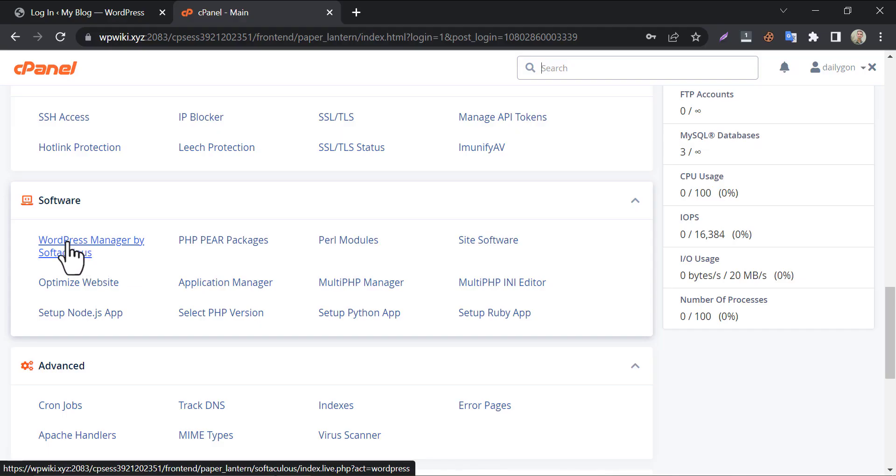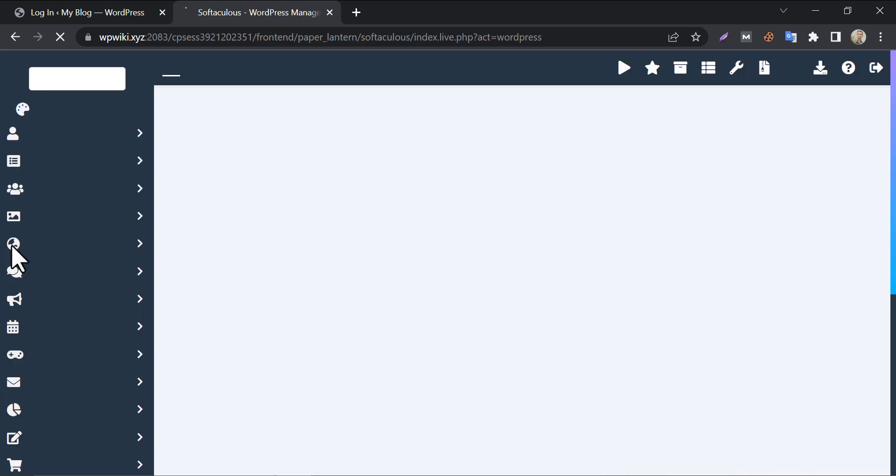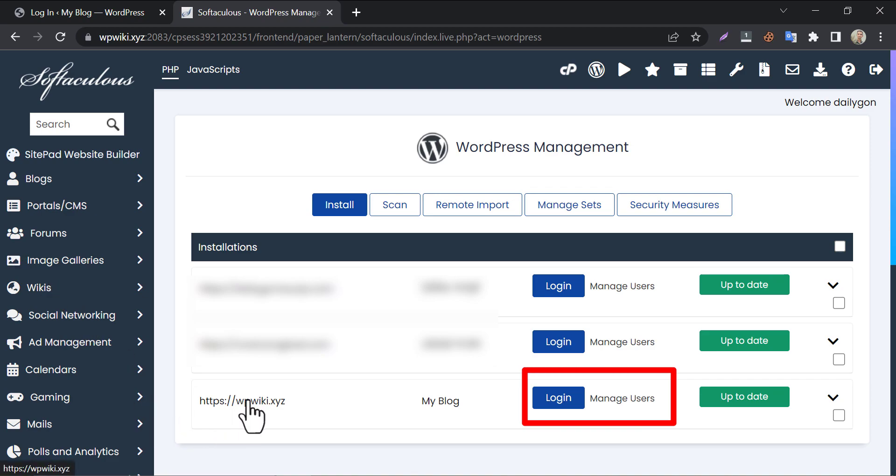Click on here. You will see all the domains I am using in this hosting. At the right side of your domain, click on Manage Users.